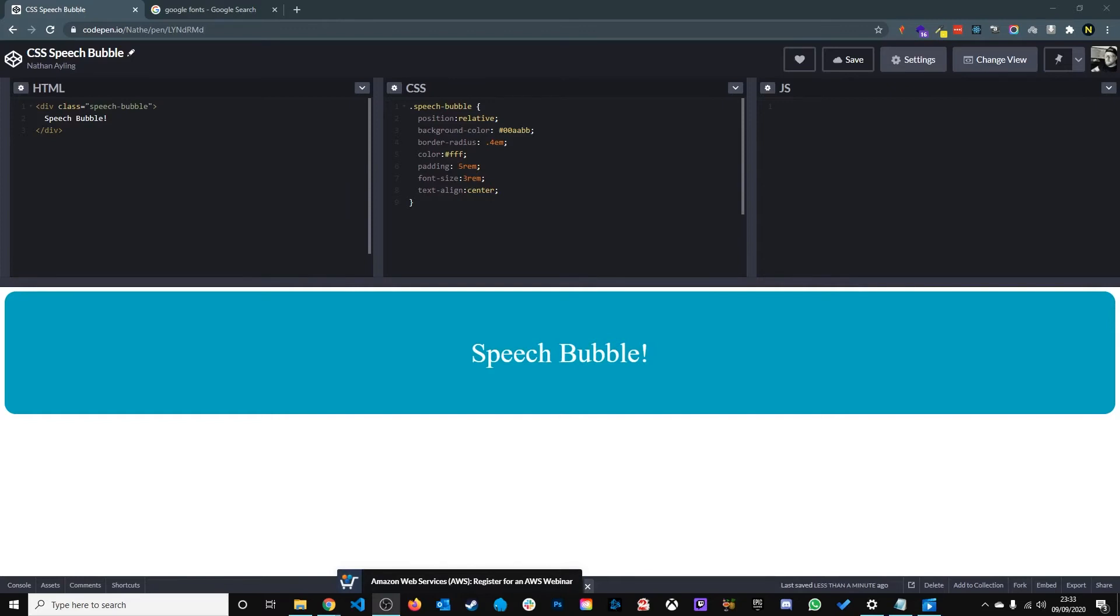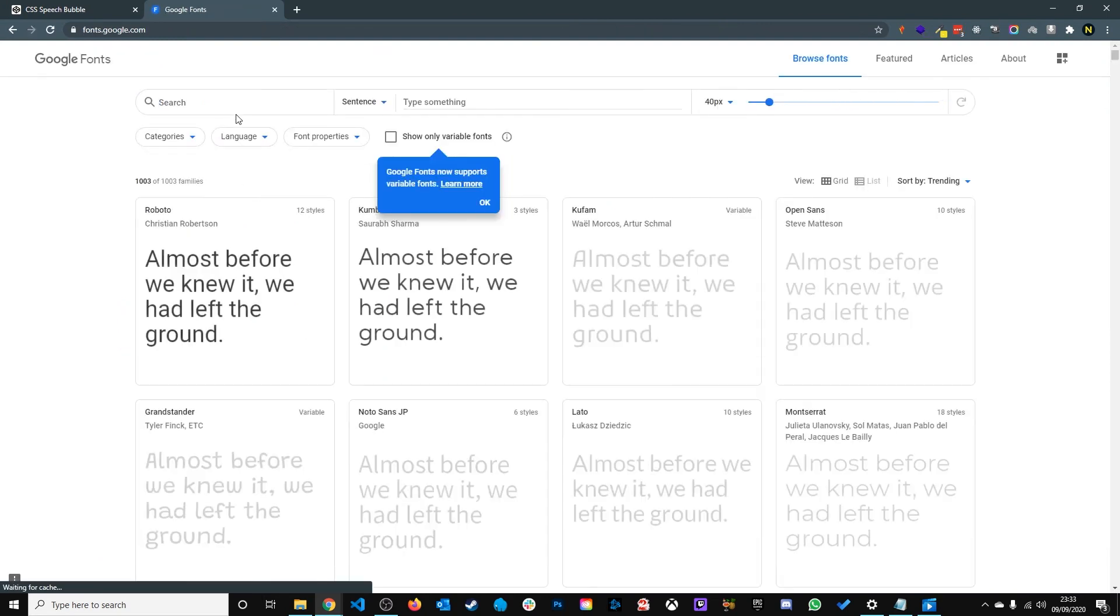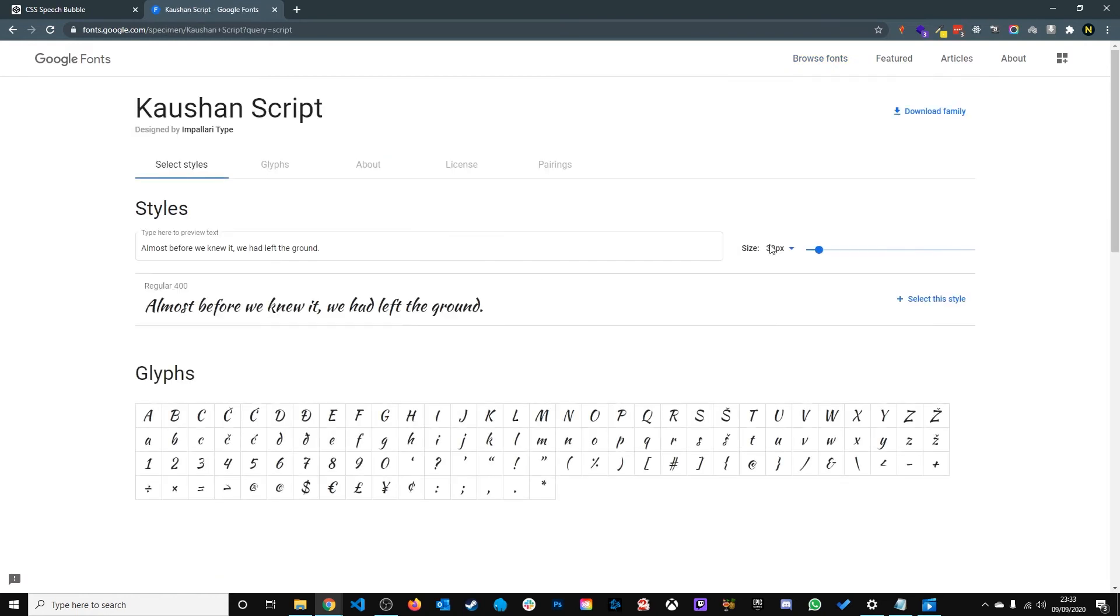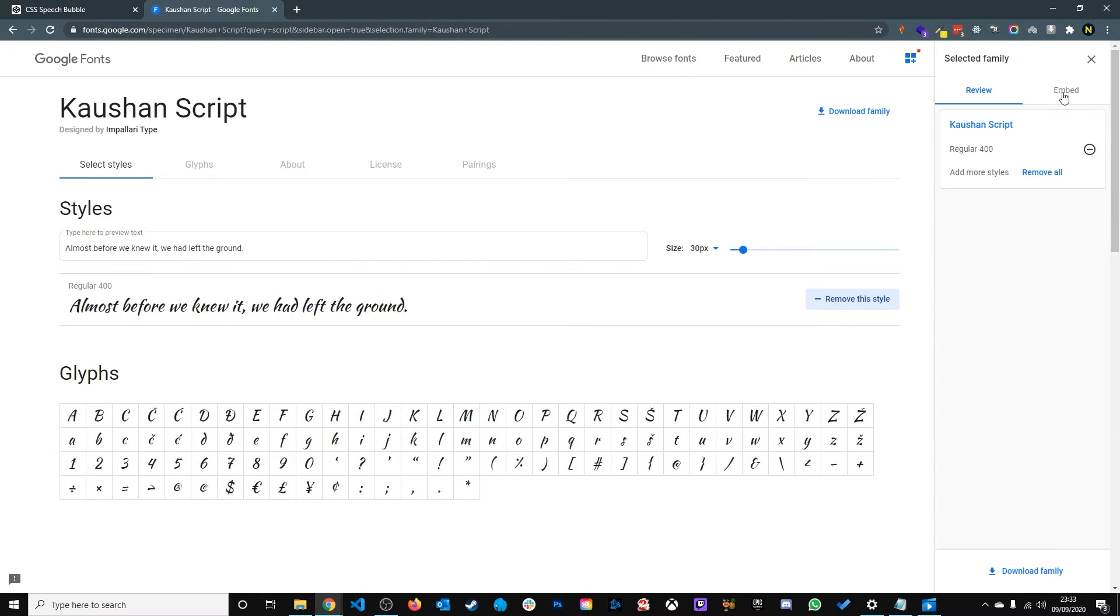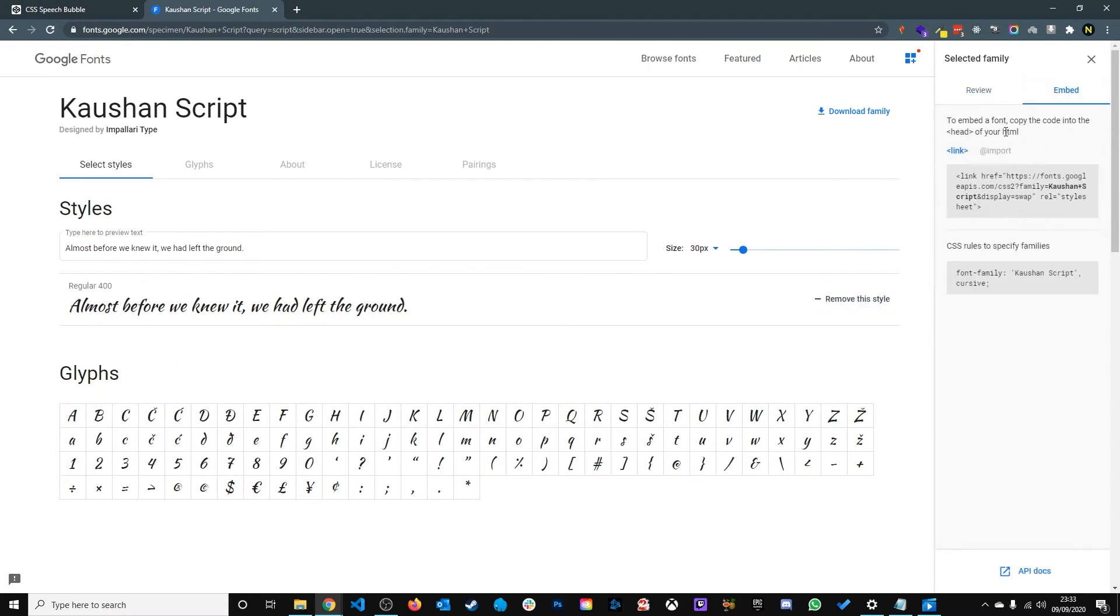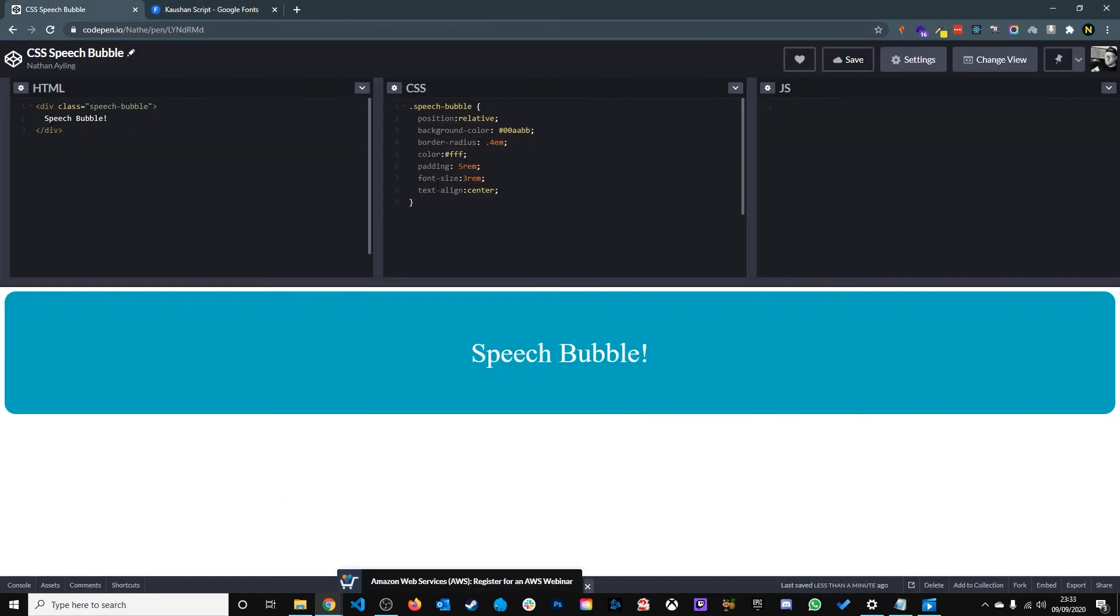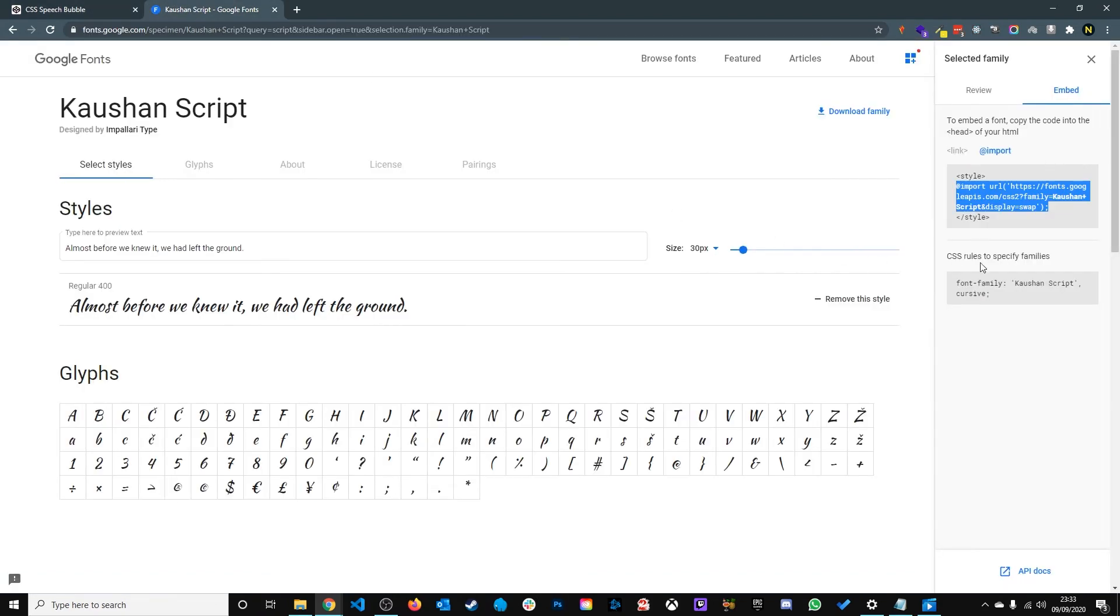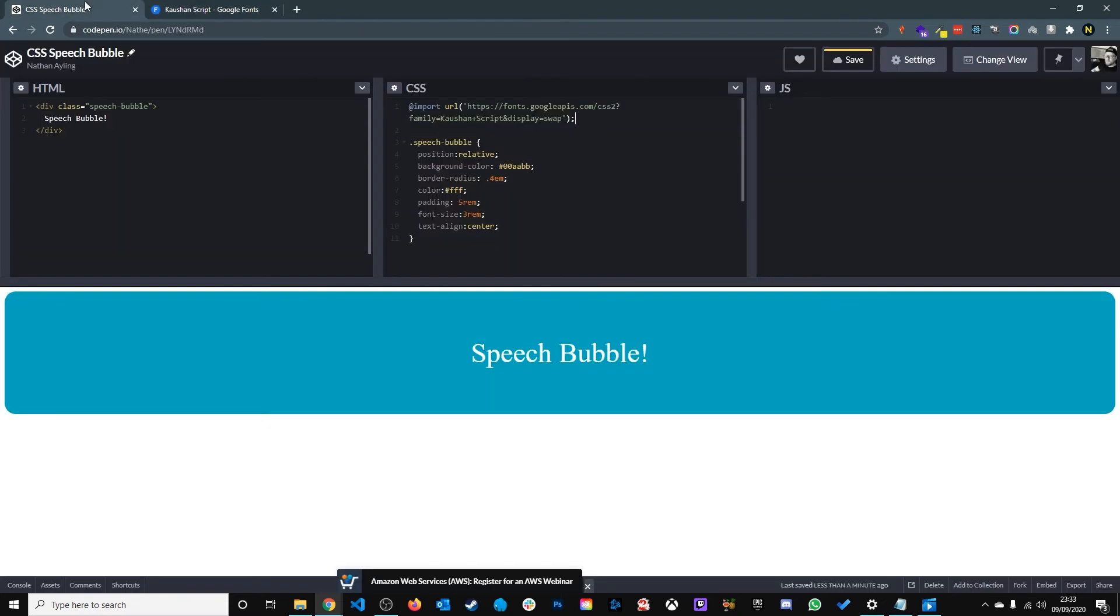We also give it a nicer font using Google Fonts. So if you go to Google Fonts we'll give it a script type font. I'm going to go for this one here. I'll select the style, click embed, click import, copy the import code there, paste it to the top of the CSS file, then we'll copy the CSS property of that font and add that font family to the main div class.